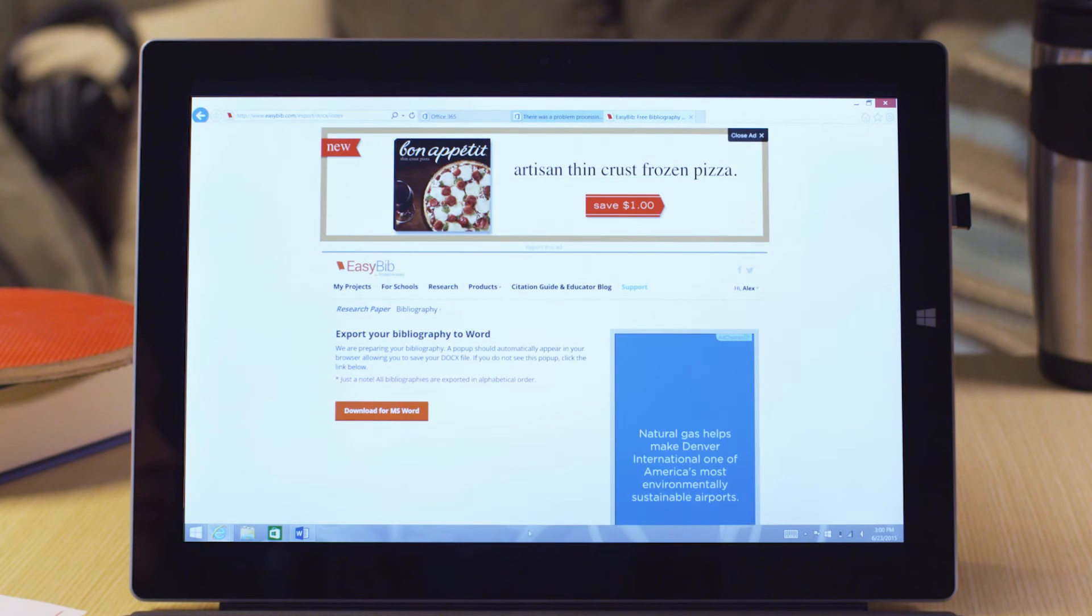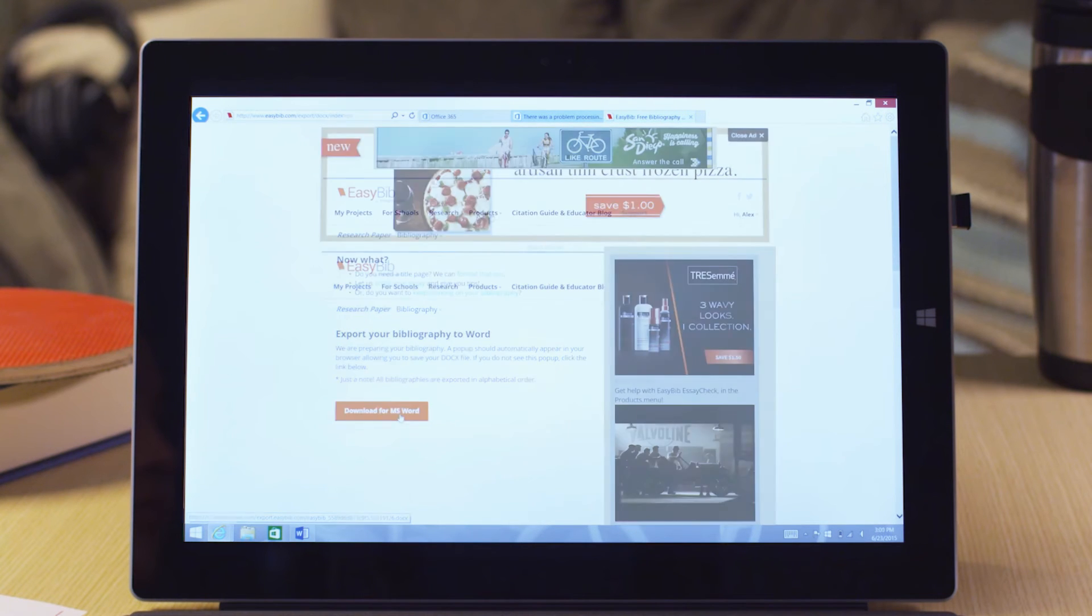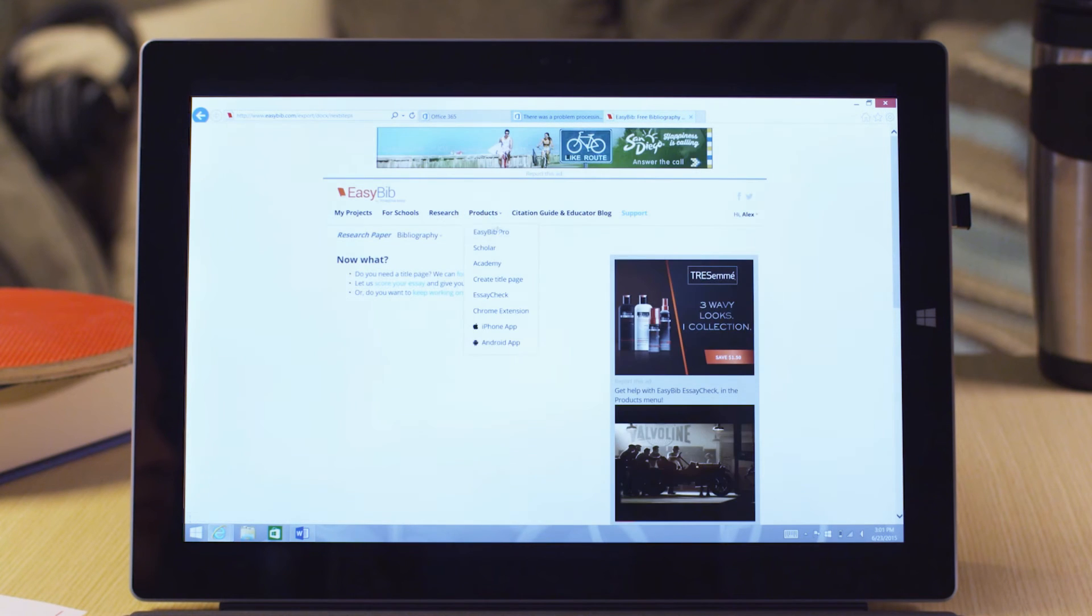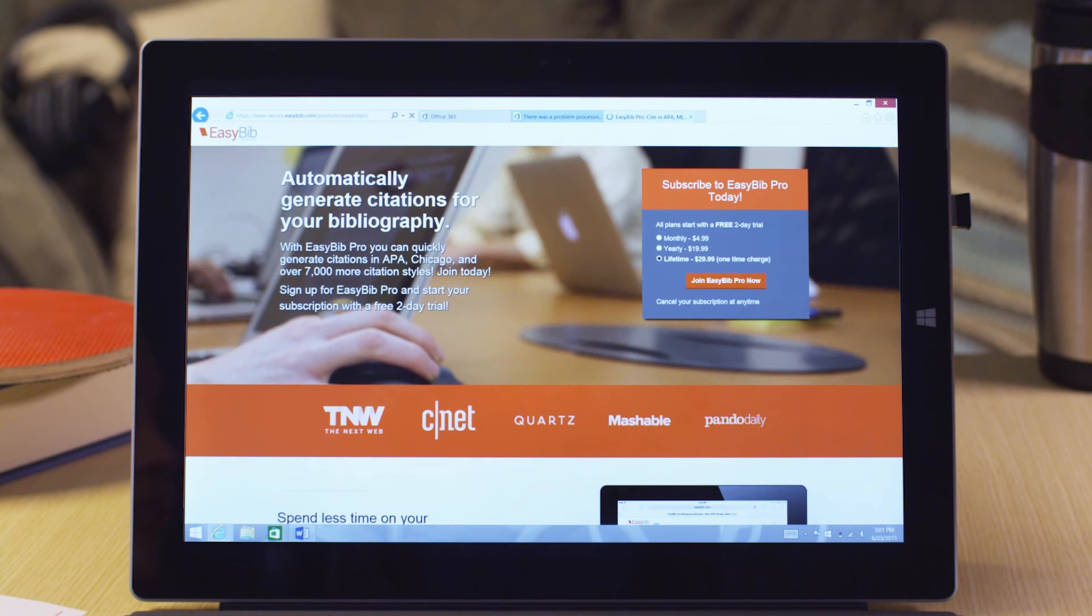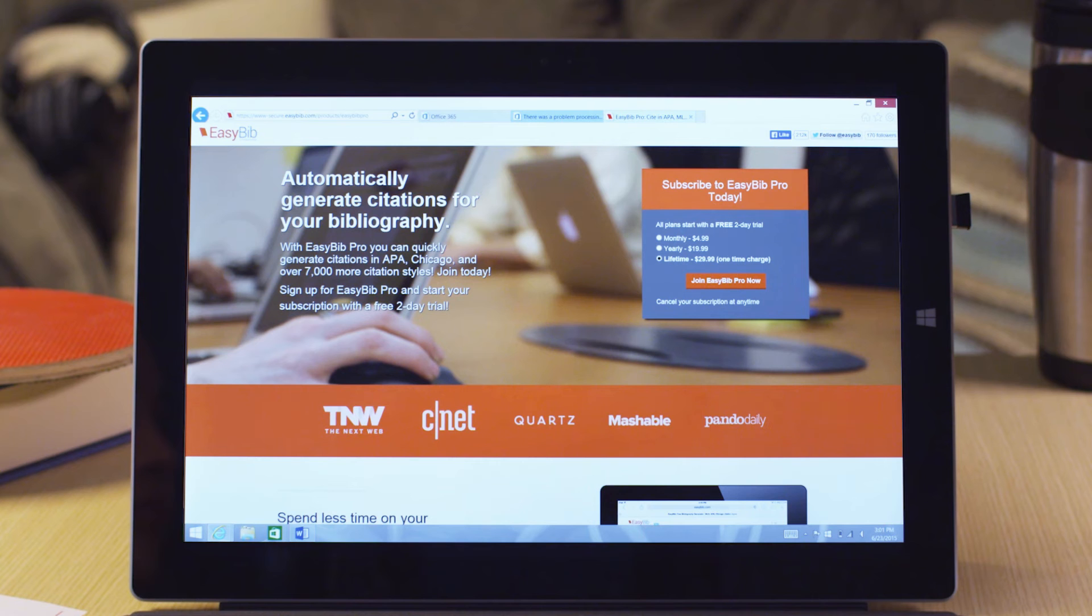You can also upload it to OneDrive to share with classmates for group projects. With EasyBib Pro, you can access over 7,000 citation styles, including APA and Chicago. And you can use our online notebook to organize your thoughts and outline your work.